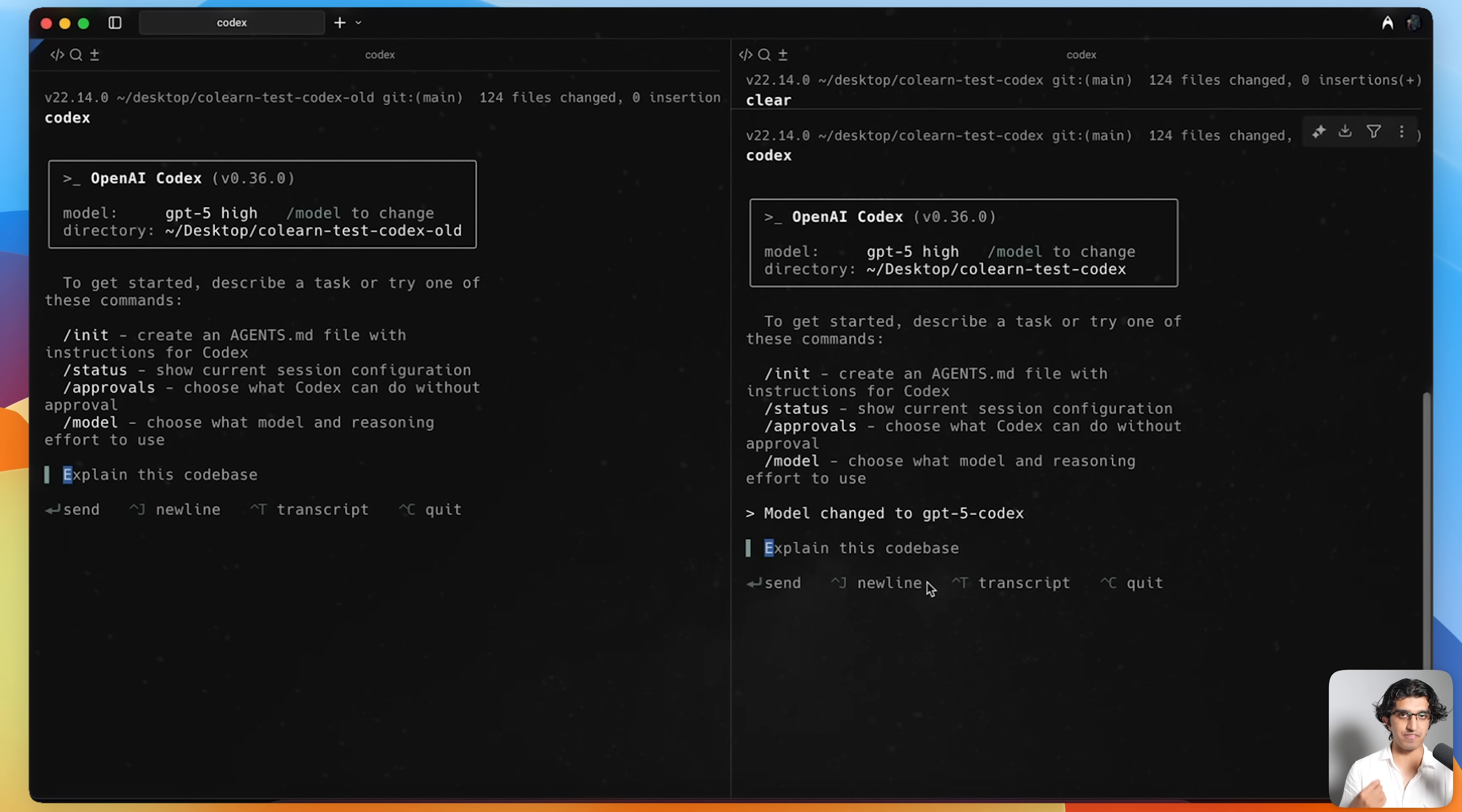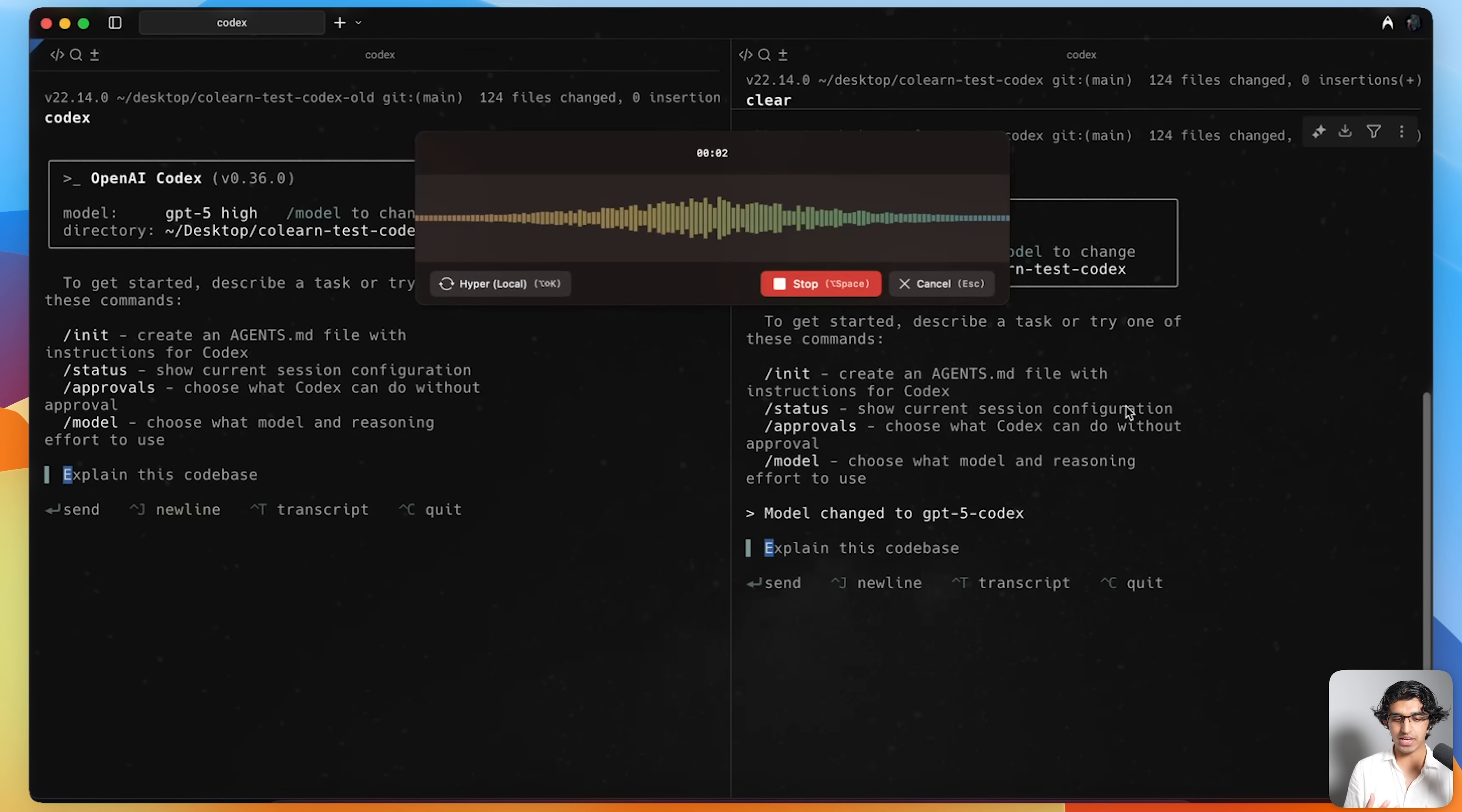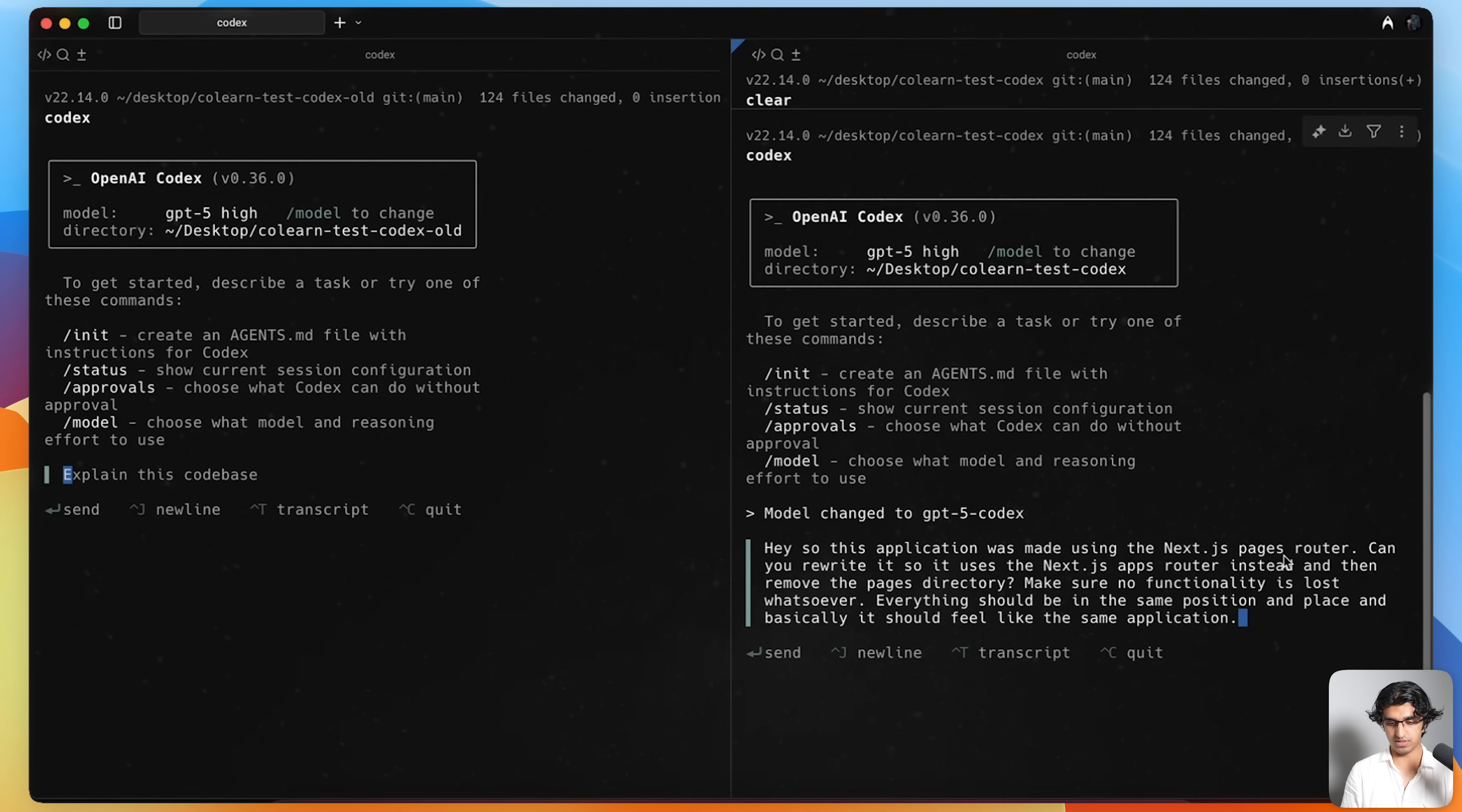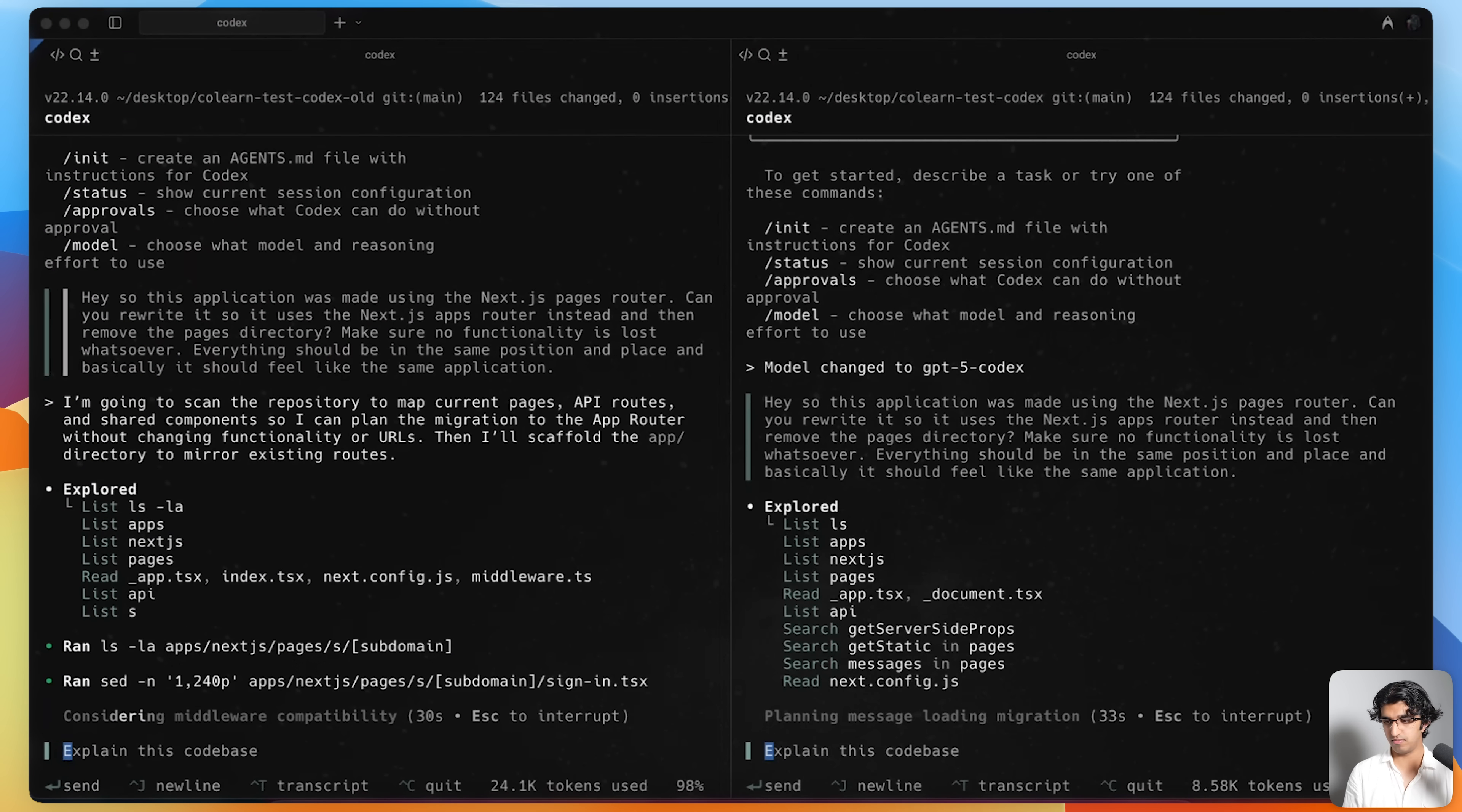Now I'm curious whether GPT-5 Codex is able to do one of those seven hour long refactors that they talked about. This entire application was made using the pages router in Next.js. I'm going to switch it to the app router instead and see how GPT-5 High and GPT-5 Codex High both perform. This application was made using the Next.js pages router. Can you rewrite it so it uses the Next.js app router instead, and then remove the pages directory. Make sure no functionality is lost whatsoever. Everything should be in the same position and place. Basically, it should feel like the same application. This is going to run on GPT-5 Codex High, and this is going to run on GPT-5 High. Bear in mind, they're both running in different folders as well. I'm actually going to go get lunch and then come back once this is done.